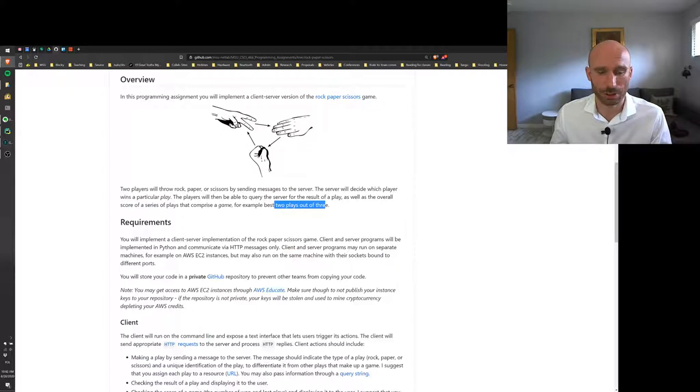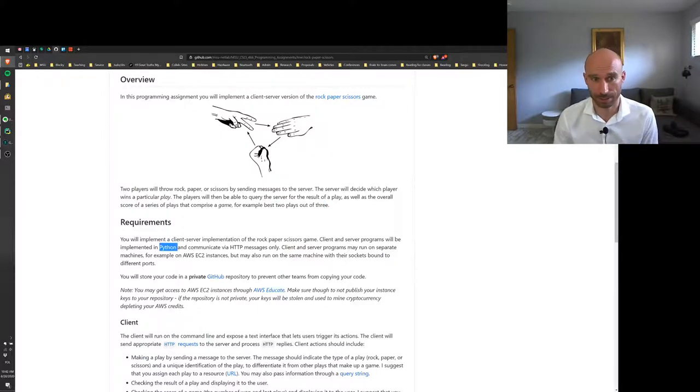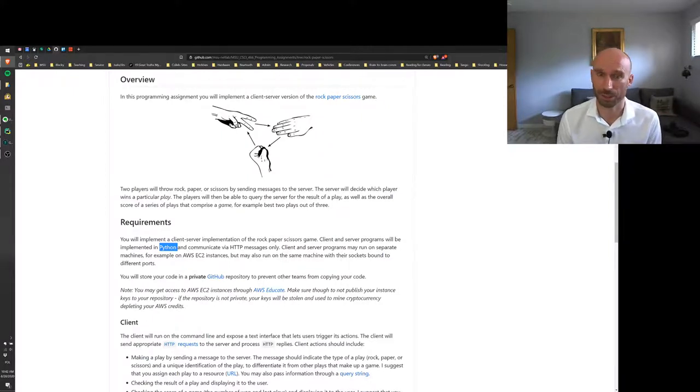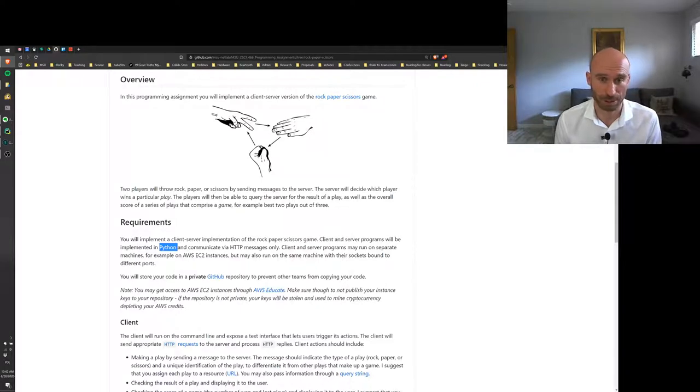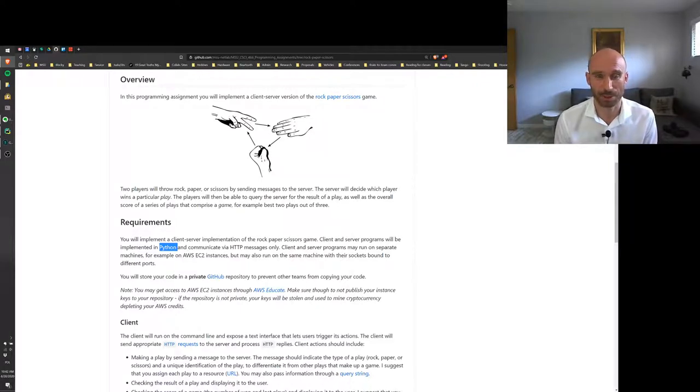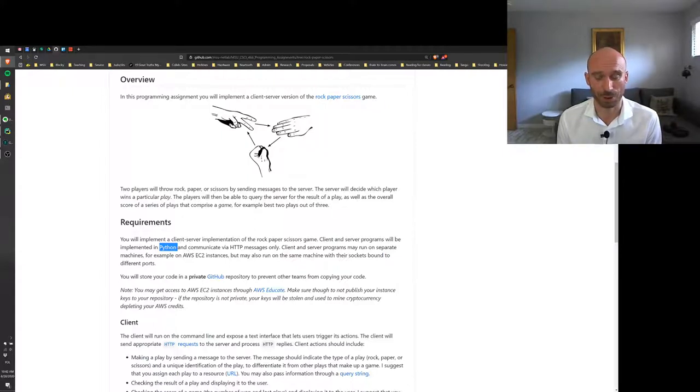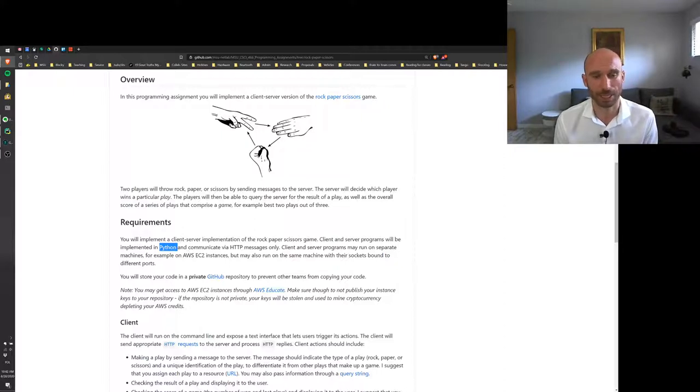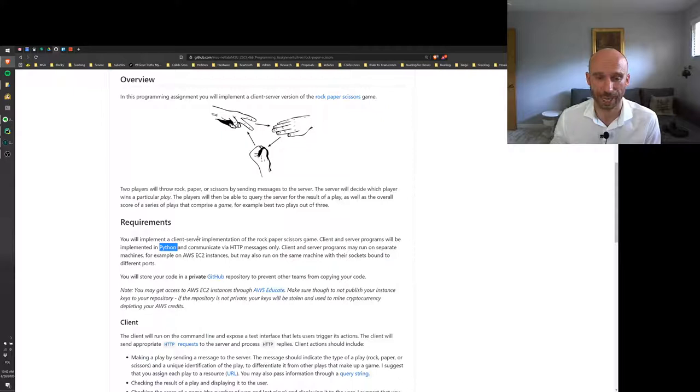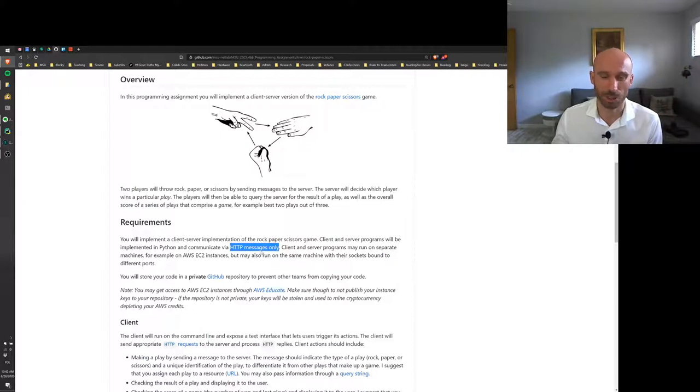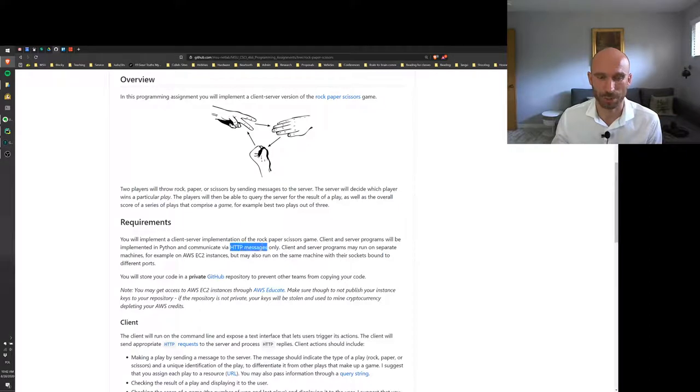So as mentioned, server decides who wins a particular play, and a series of plays makes up a game, for example if you're playing to two out of three or something like that. So I want you guys to implement this in Python. The reason for that is that you guys know Python from earlier courses, or if you don't know it then this would be a good time to find a tutorial on it. It's a great language for easy scripting or for quick prototyping of code.